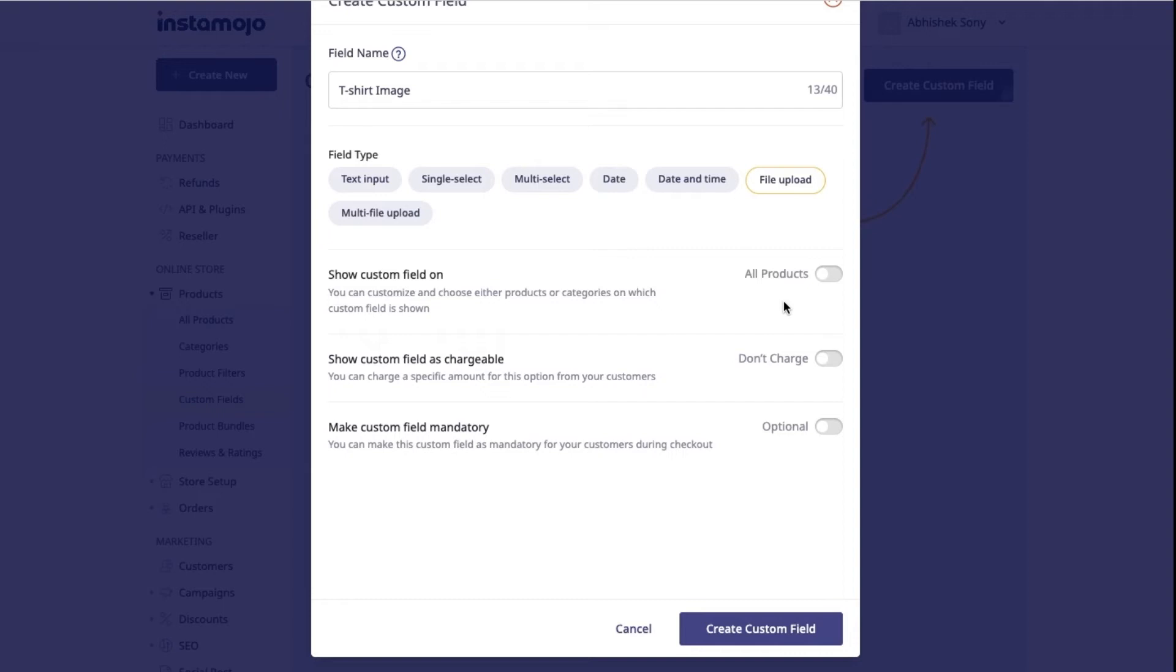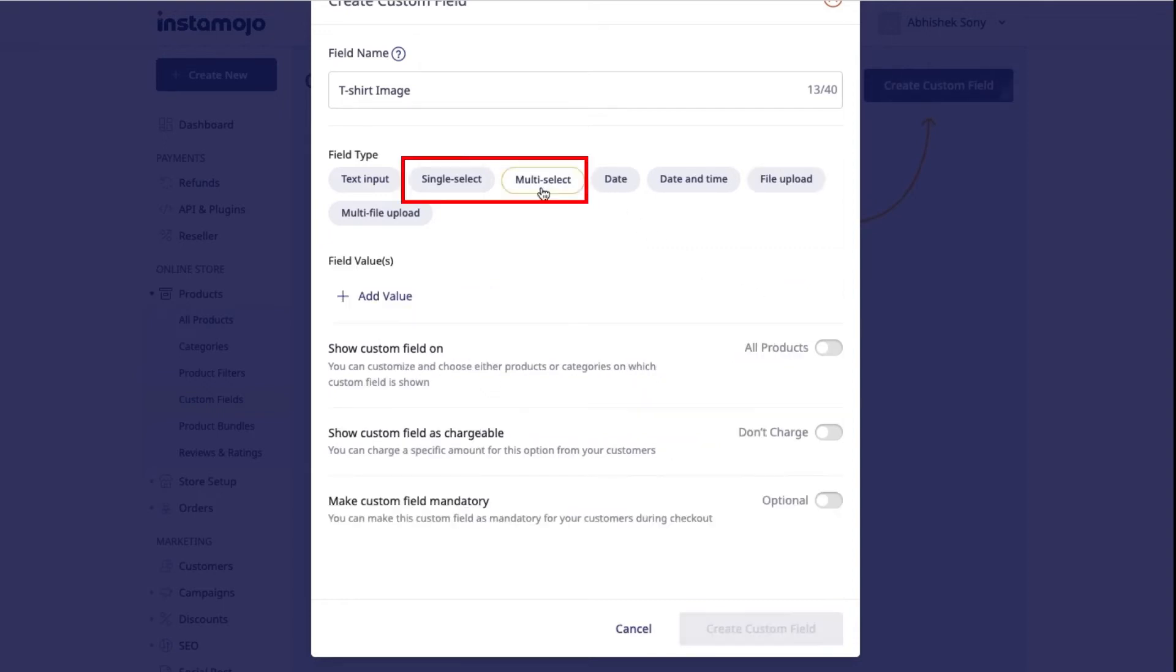In case you have selected single or multi select as the field type, you will be required to give the field values for the same.